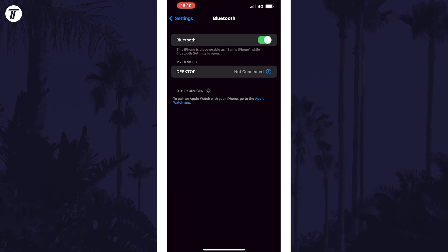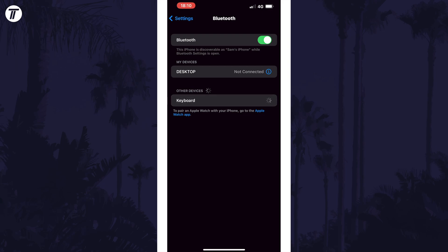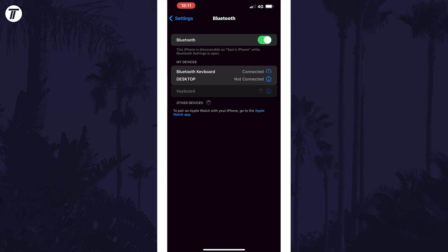Your phone or tablet should now recognize your device in the other devices section. Tap on it in here, it should be called something like keyboard and wait for it to connect.